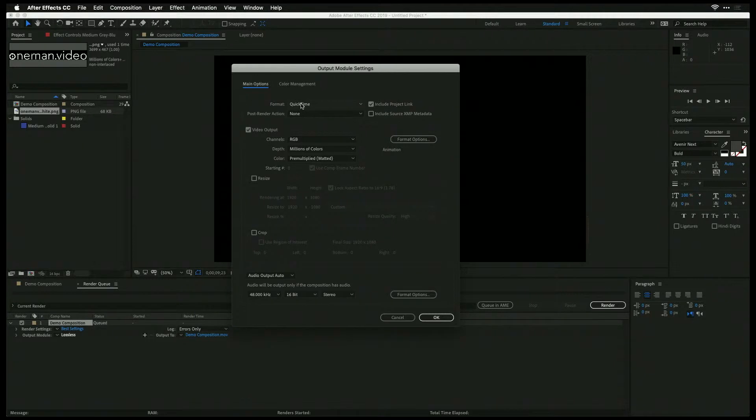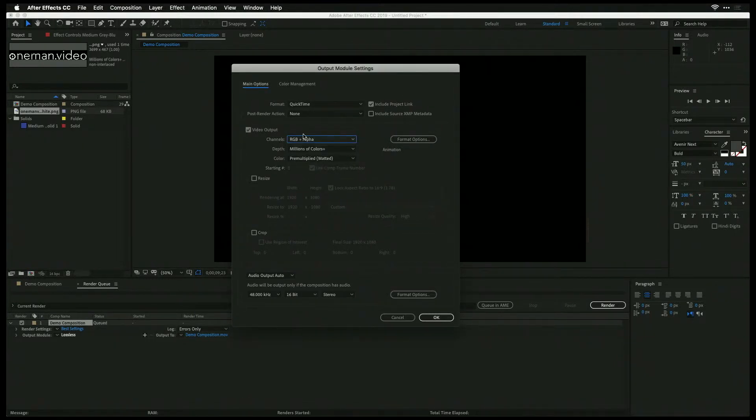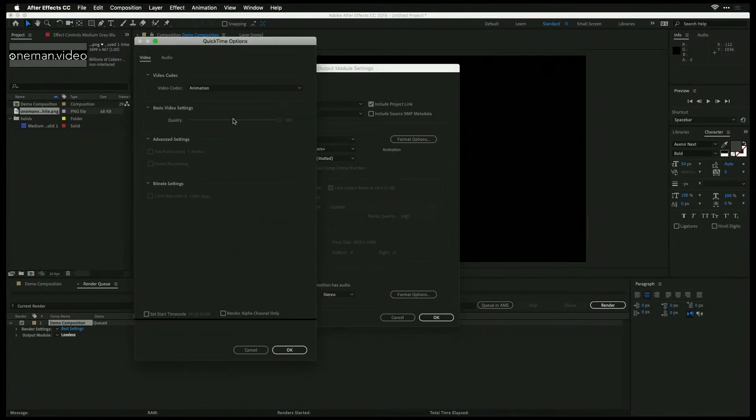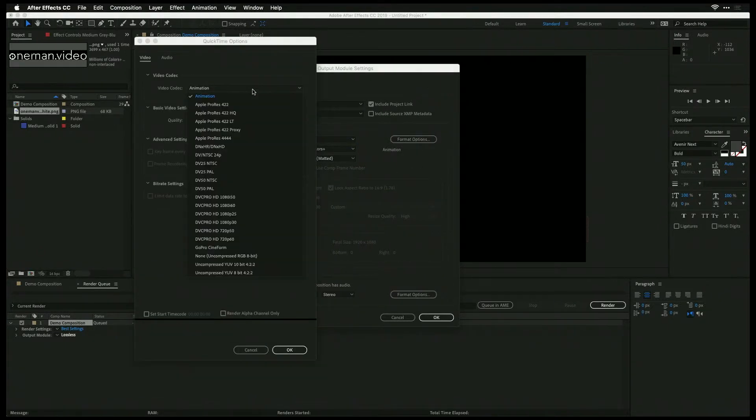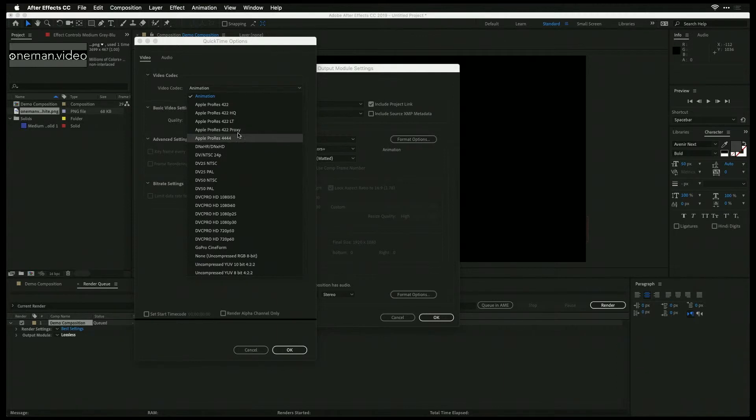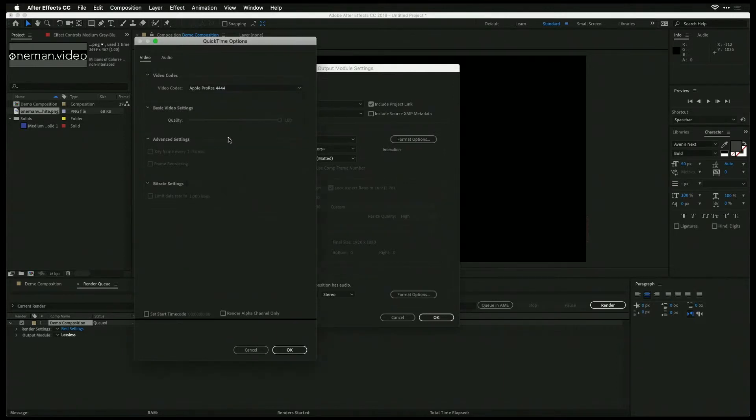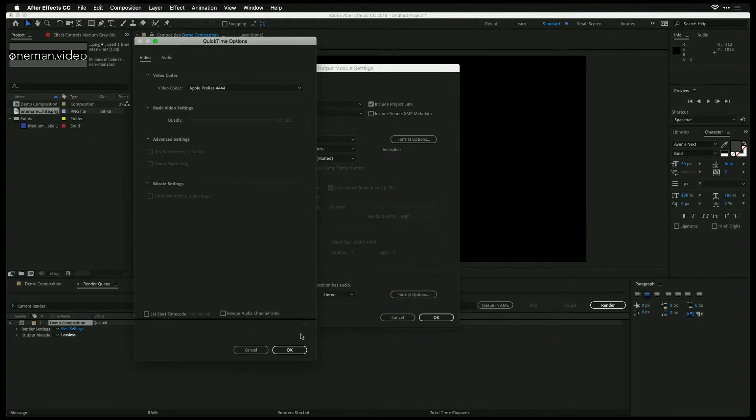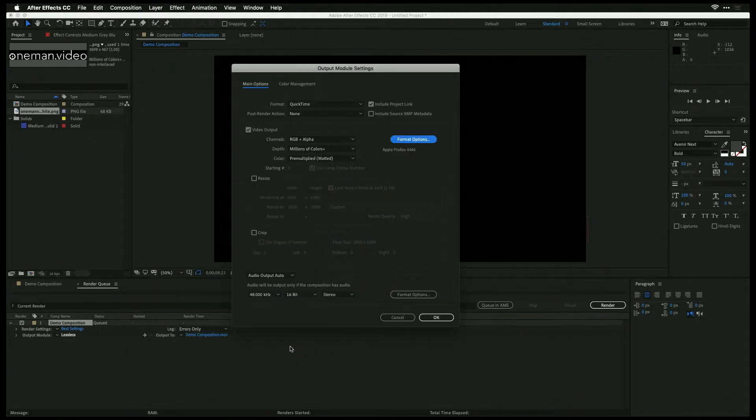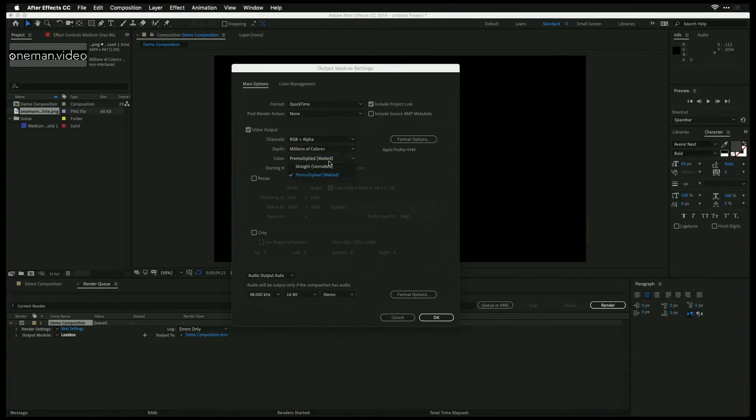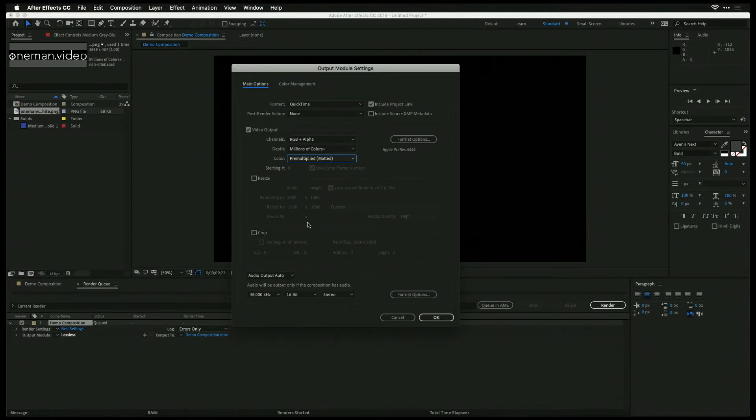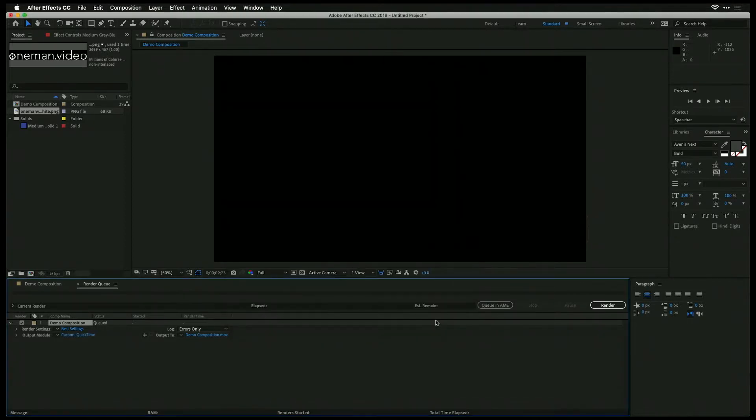So first, we want to be sure that our format here is QuickTime. Our video output needs to be set to RGB plus alpha, and then we need to hit format options. Now the HyperDeck Mini loves Apple ProRes, either 422 or 4444. We're going to do Apple ProRes 4444 for this, and then we're going to leave it there. We're going to be sure that we have it set to a pre-multiplied setting here, as opposed to the straight setting. And you'll see that we're using a pre-multiplied key once we get over to the ATEM switcher, and then we can leave most of the rest of these options as they are.